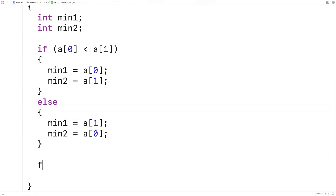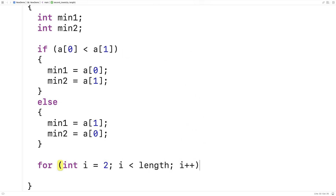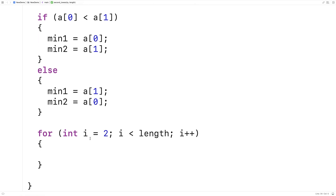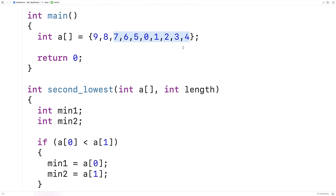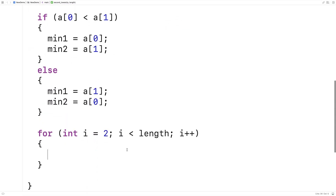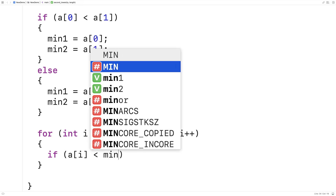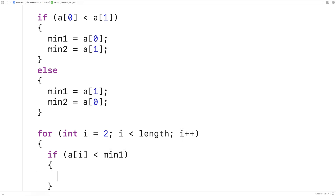Now we're going to make the loop that's going to go through the remainder of the array. We'll say for int i equals 2; i less than length; i++. This loop goes through the remainder of the array starting at index 2 onwards. What we're going to do is check for those conditions we talked about. So if A[i] is less than min1, that means we have a new lowest number, and the current lowest number is going to become the new second lowest number.